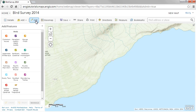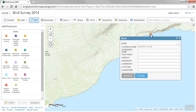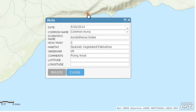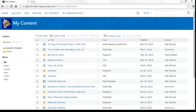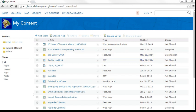For example, a feature template for a bird survey layer might allow users to choose from a set of bird names common to the area, and then enter the appropriate information for the birds they observe. This video shows the process for managing feature templates on a new empty hosted feature layer you created through the ArcGIS Online website.